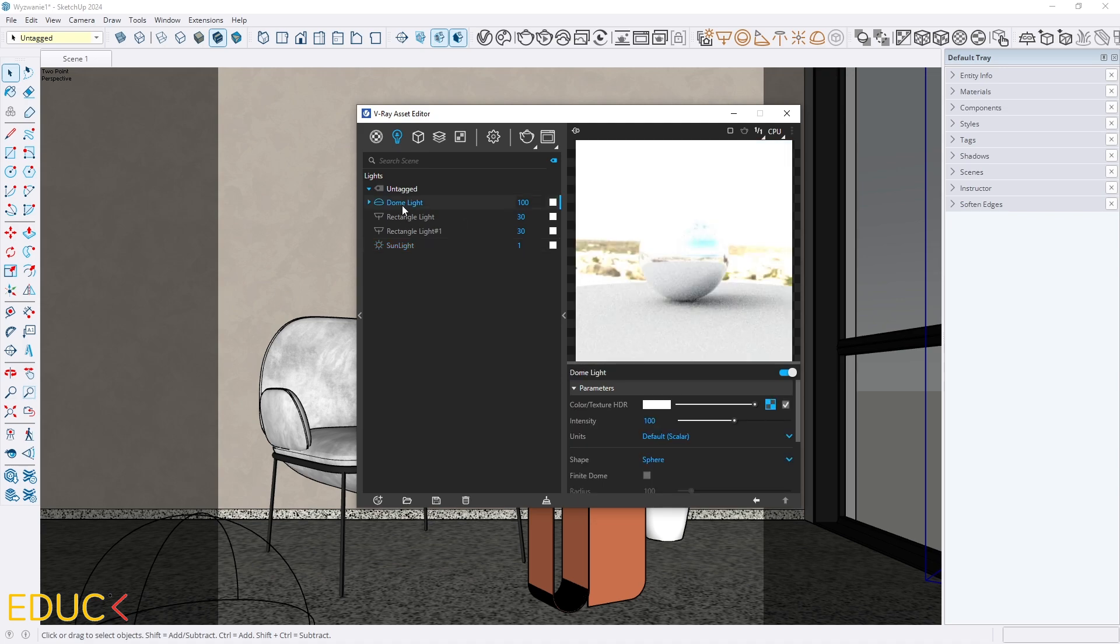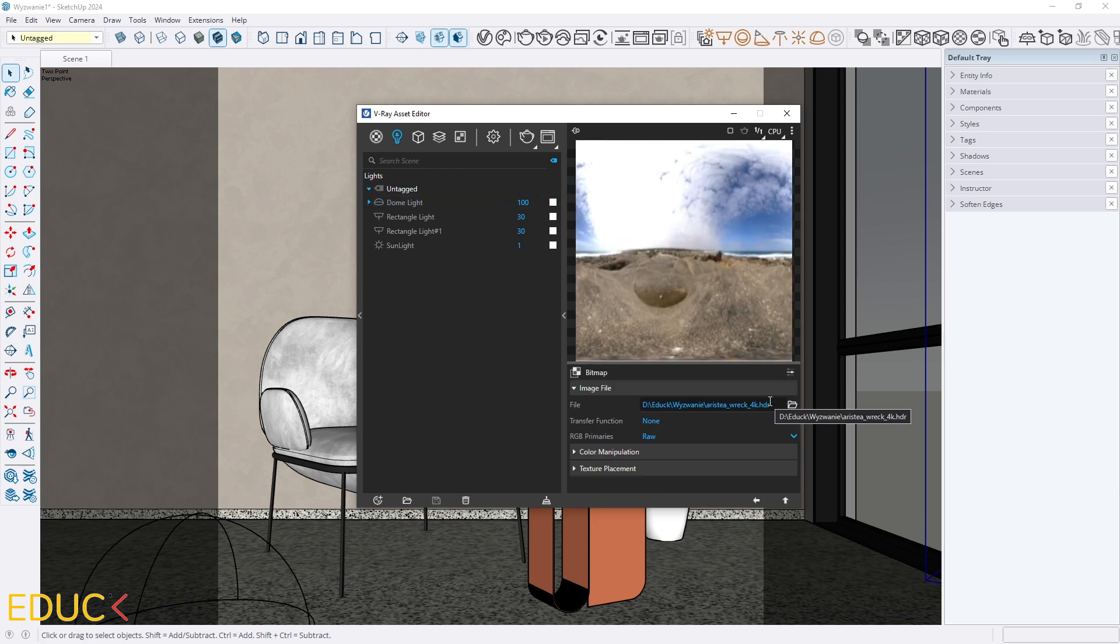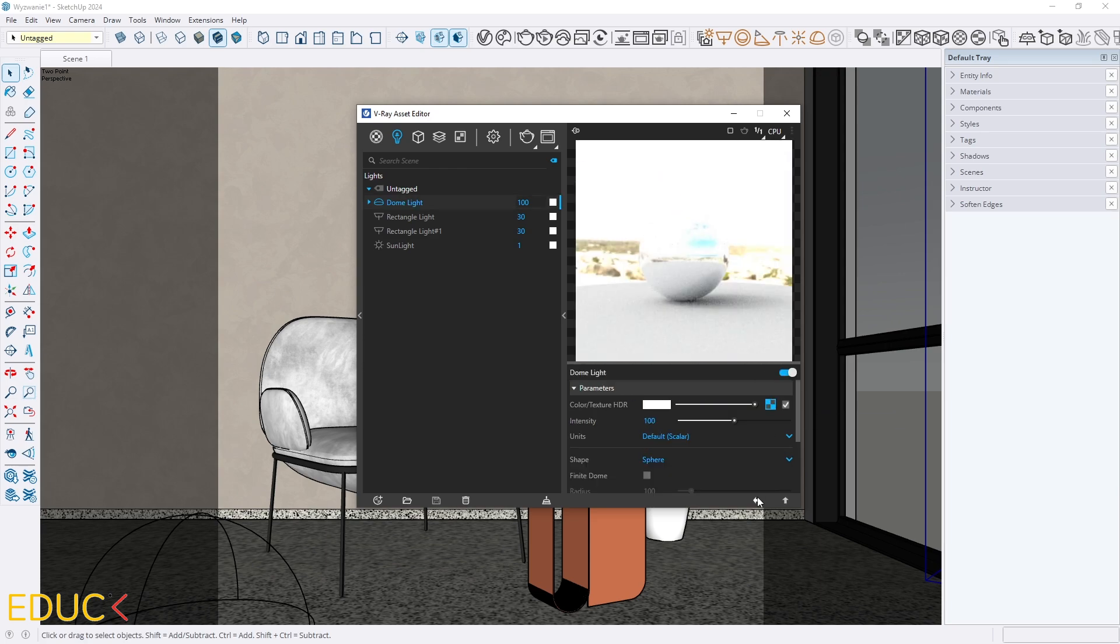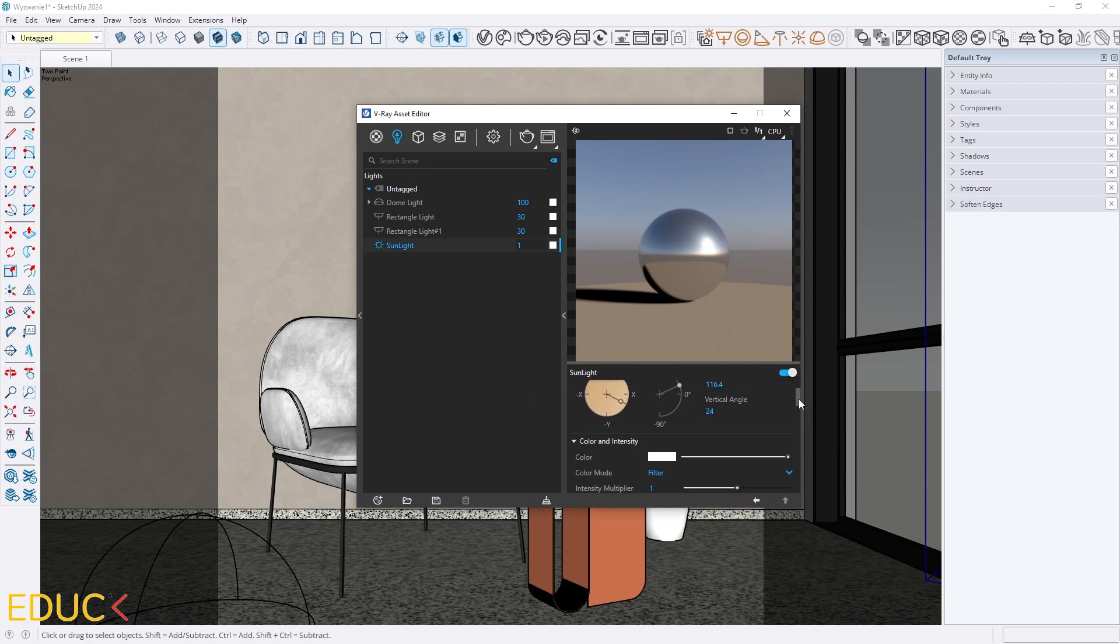Firstly I set DOM lights, the intensity is 100 and I've uploaded HDRI map. Here I have sun lights, let's see that I turn on custom orientation, the sun is above the horizon and I place the lights on the side with windows to let the sunlight go through the window on the right side.